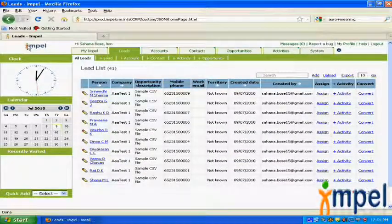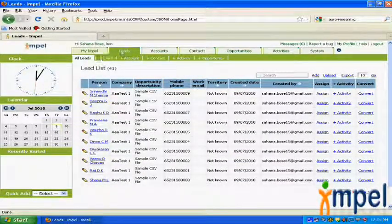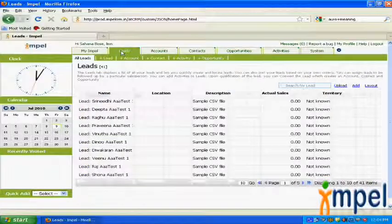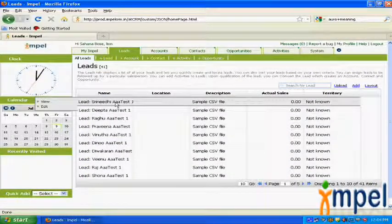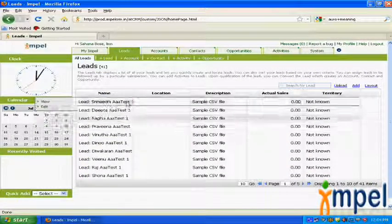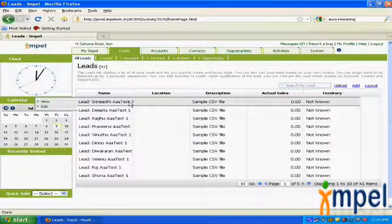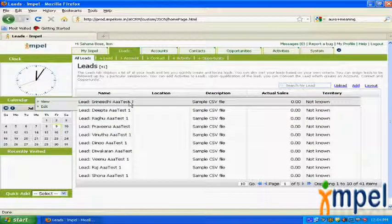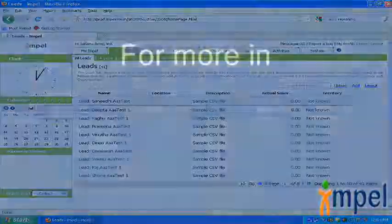So there it is. Go to the leads. You can check your leads and there it is. You have the leads uploaded: Srinideed, Deepa, Raghu. You can check back on your CSV file whether these were the leads that were there, and they are now uploaded into the system.